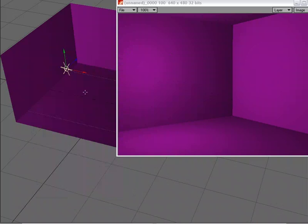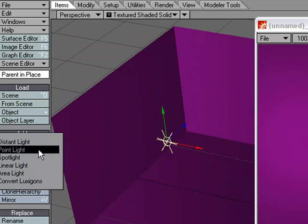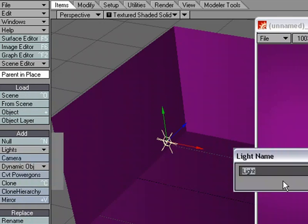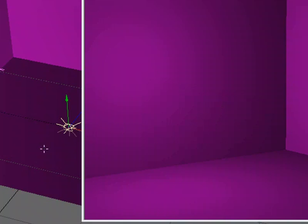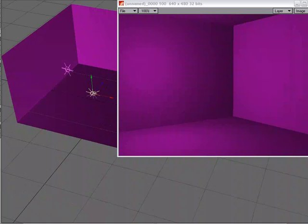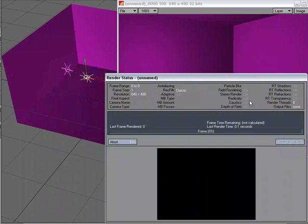So I'm going to add another light. I'll go over to Items, Add Lights, and let's do a point light again. I'm just going to call this 'shadow'. I'll move it over and up, and let's do a render.